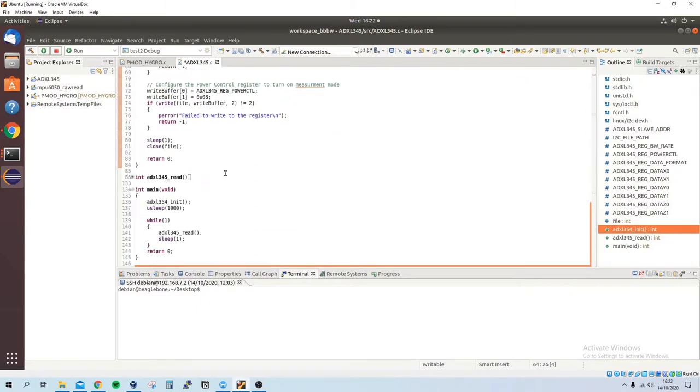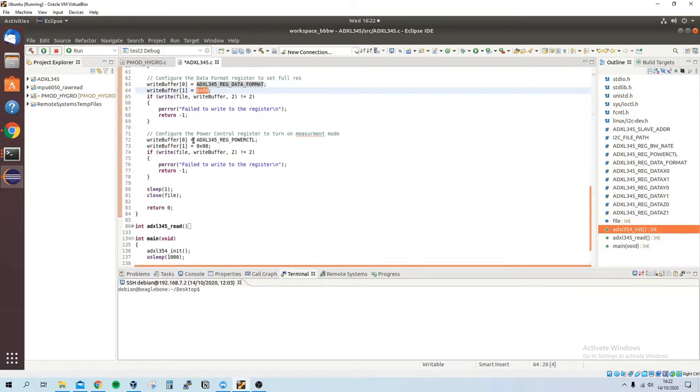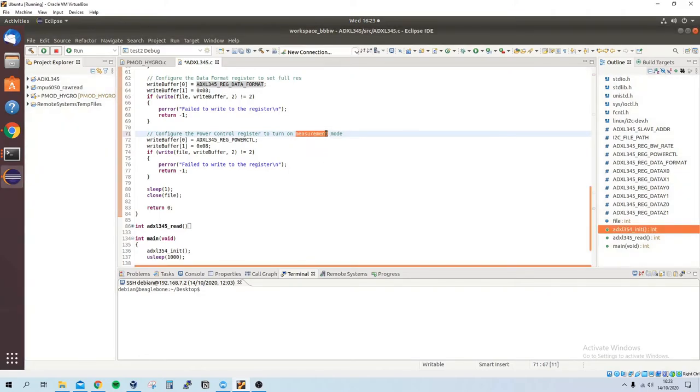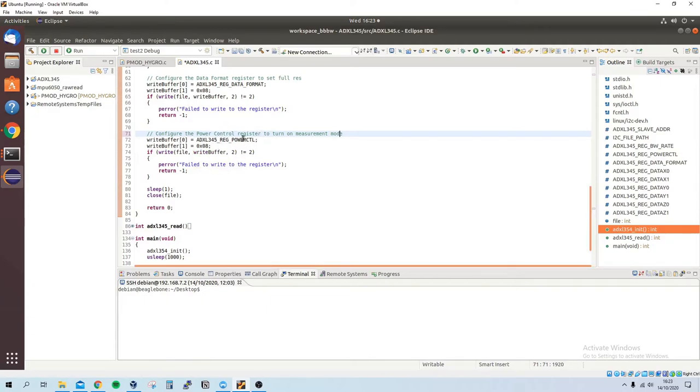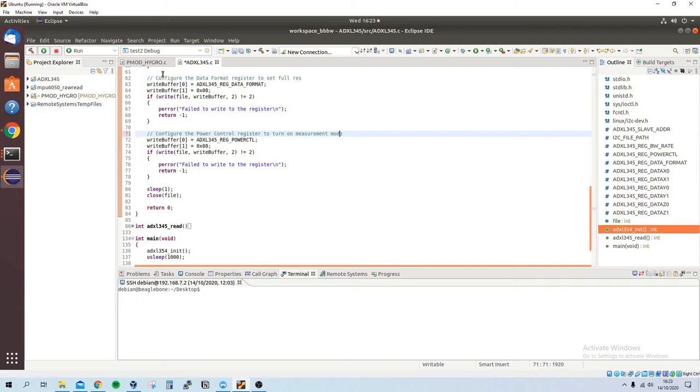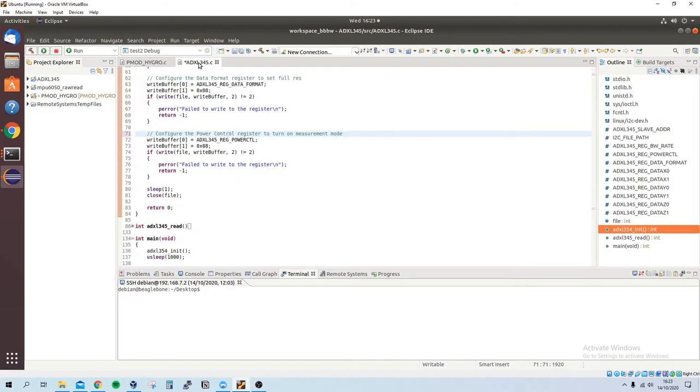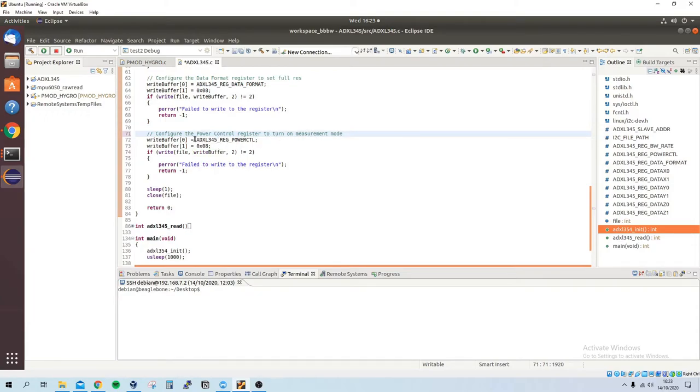And then lastly we do the power control register to turn the measurement—to turn on the measurement mode. The device is basically not in measurement mode so it won't work, so you have to set this bit high to pull it to measurement mode.